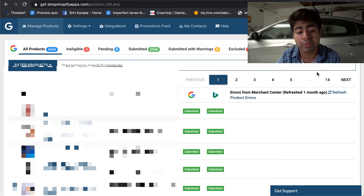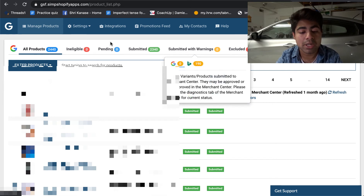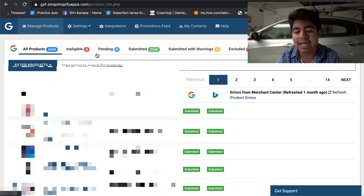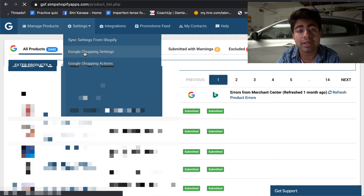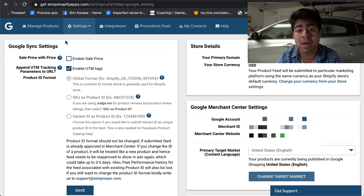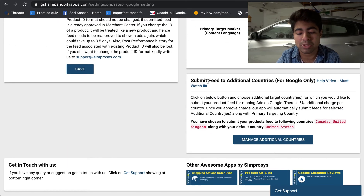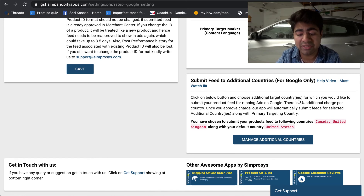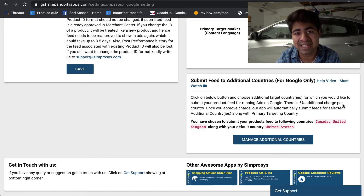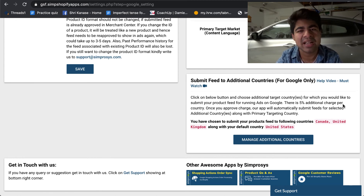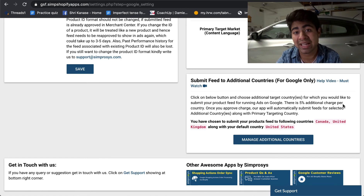Once you open your Feed for Google Shopping app, this is the homepage you should see. Go to the top, go to Settings, and choose the second option called Google Shopping Settings. Scroll all the way down until you see the option on the bottom right which says 'Submit feed to additional countries.' There is a 5% additional charge per country that you add — mostly about 40 cents to 90 cents per country per month. It's not a huge amount, less than a dollar. So I highly recommend you still go ahead and do this — I'm sure you have a dollar to spare to scale to these other countries.